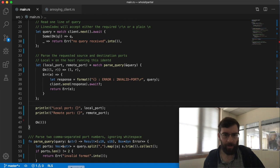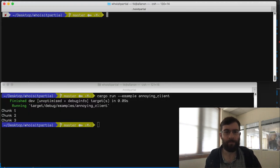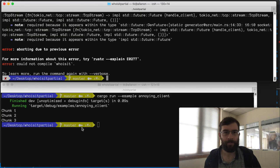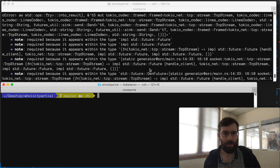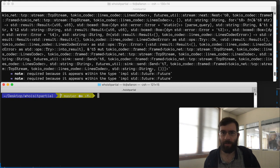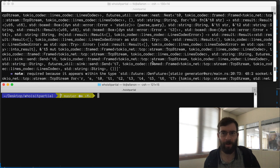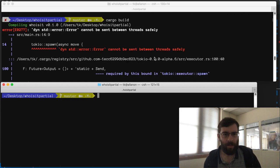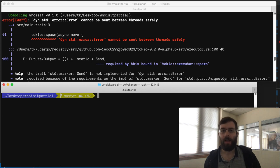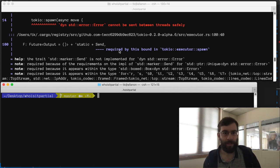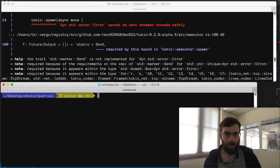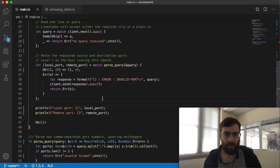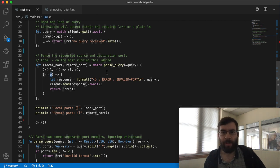Unfortunately my code doesn't compile anymore and also this error message is huge and scary. It's also kind of misleading. It points to the spawn function up the top which is not where the problem actually is. But there is a good clue here. It says the trait send is not implemented for DIN standard error. What it's actually complaining about is this situation when the parsing fails.